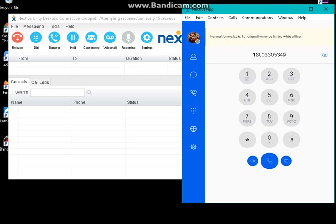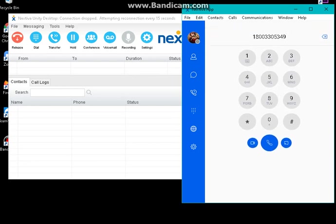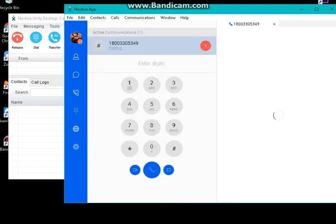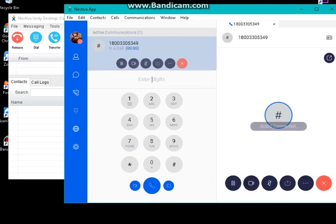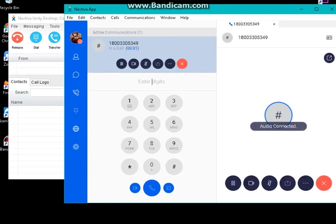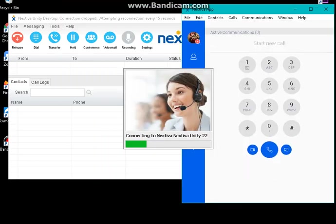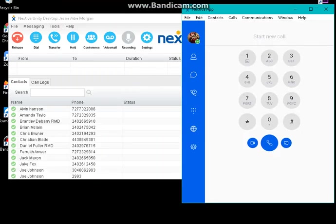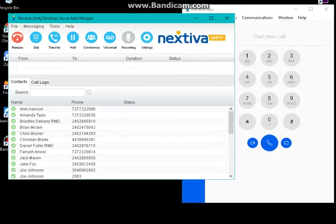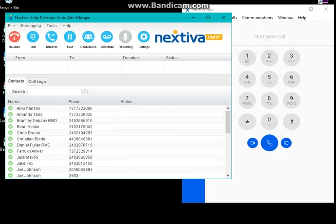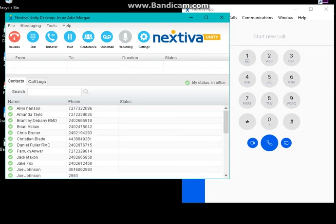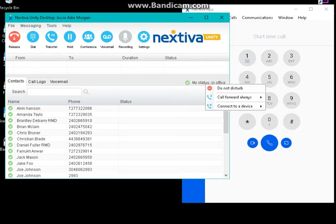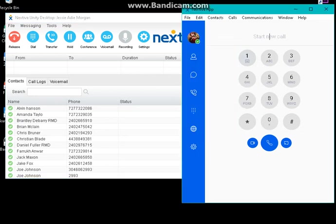There you go, I'm gonna call that number. Hit enter. There it says my status and it shows in the office. Let me try again.